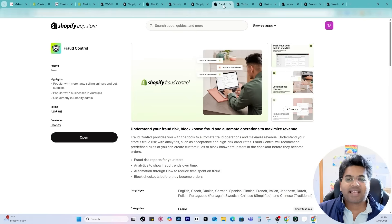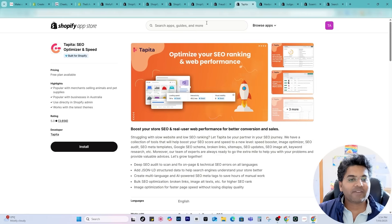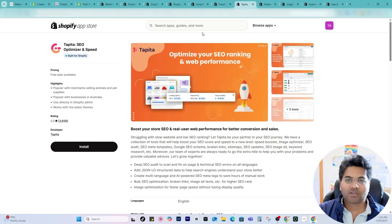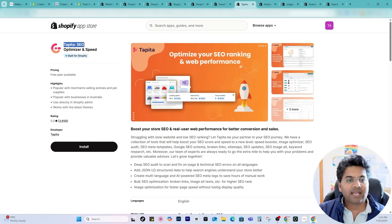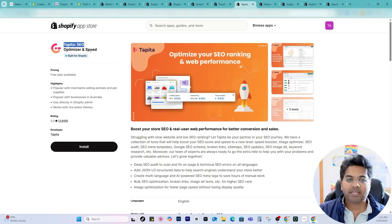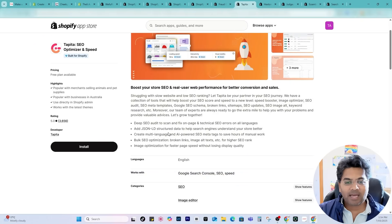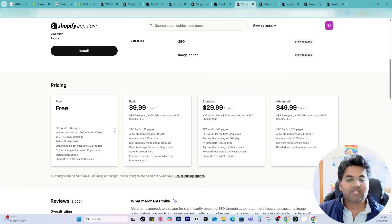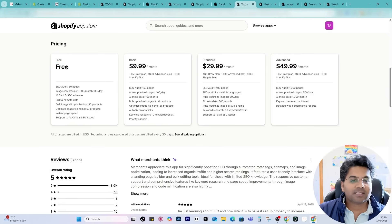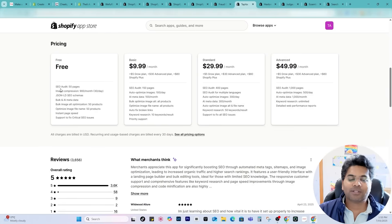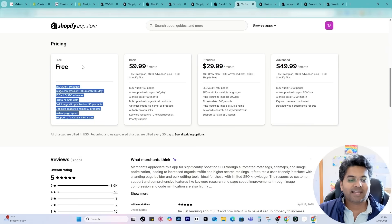The next in the list is SEO app to increase the traffic to your website and also optimize for speed. One of the apps that draws my attention is Tapita SEO Optimizer and Speed app. Although this app doesn't provide all the features in their free plan, still it is worth checking out their free plan to start with because the free plan also includes a lot of good features and I would highly recommend you.